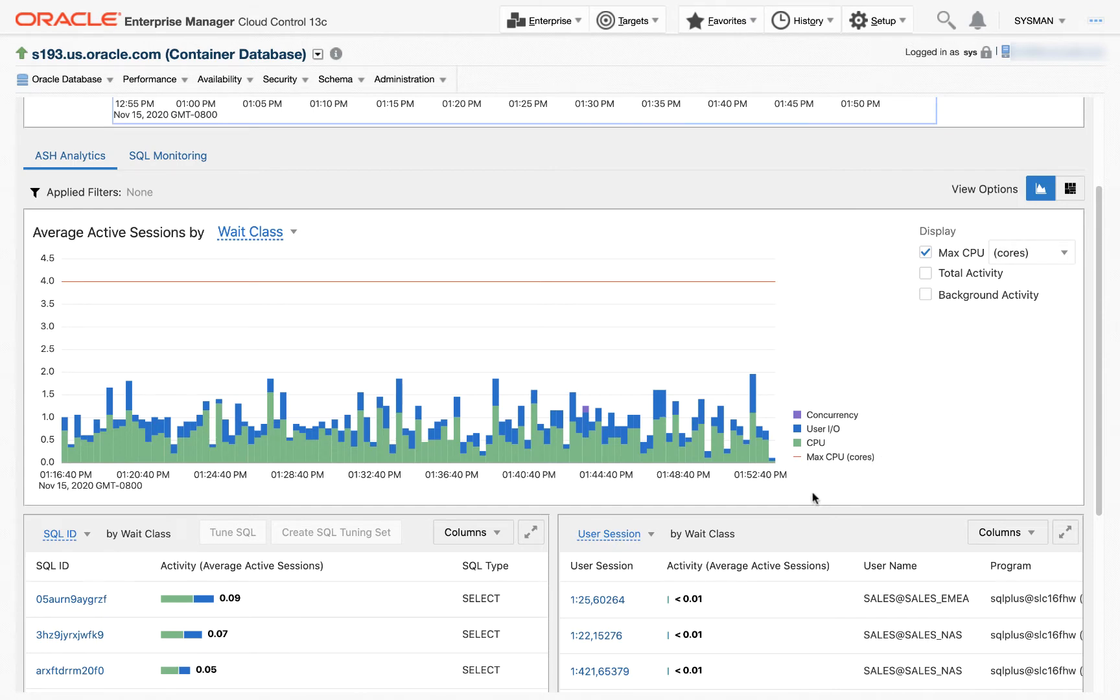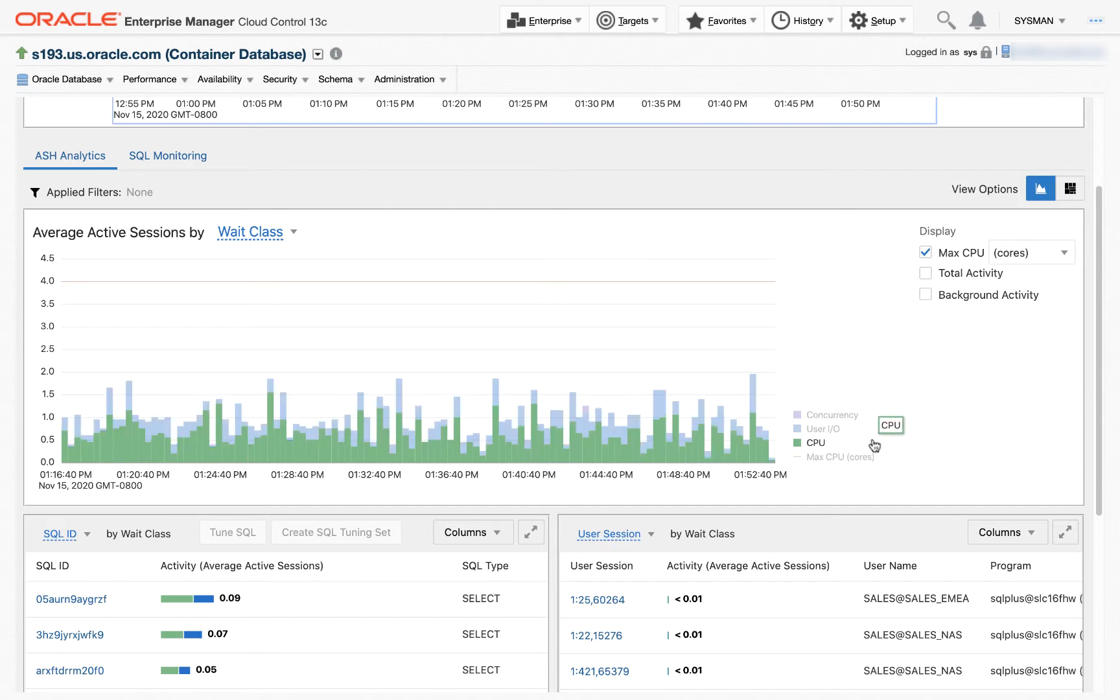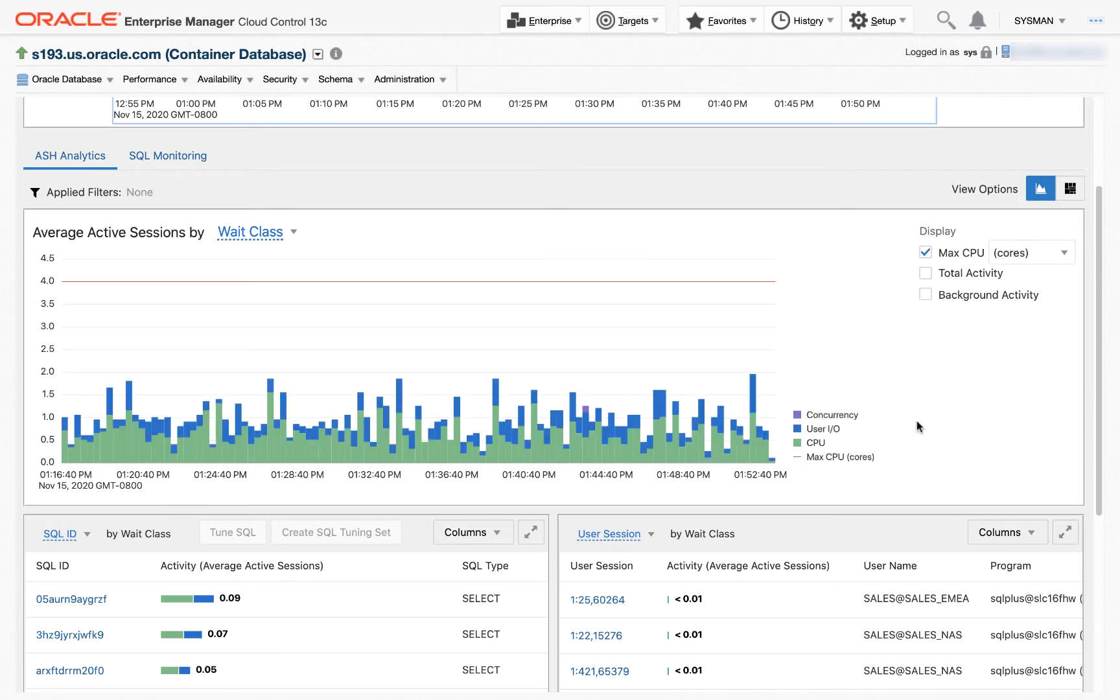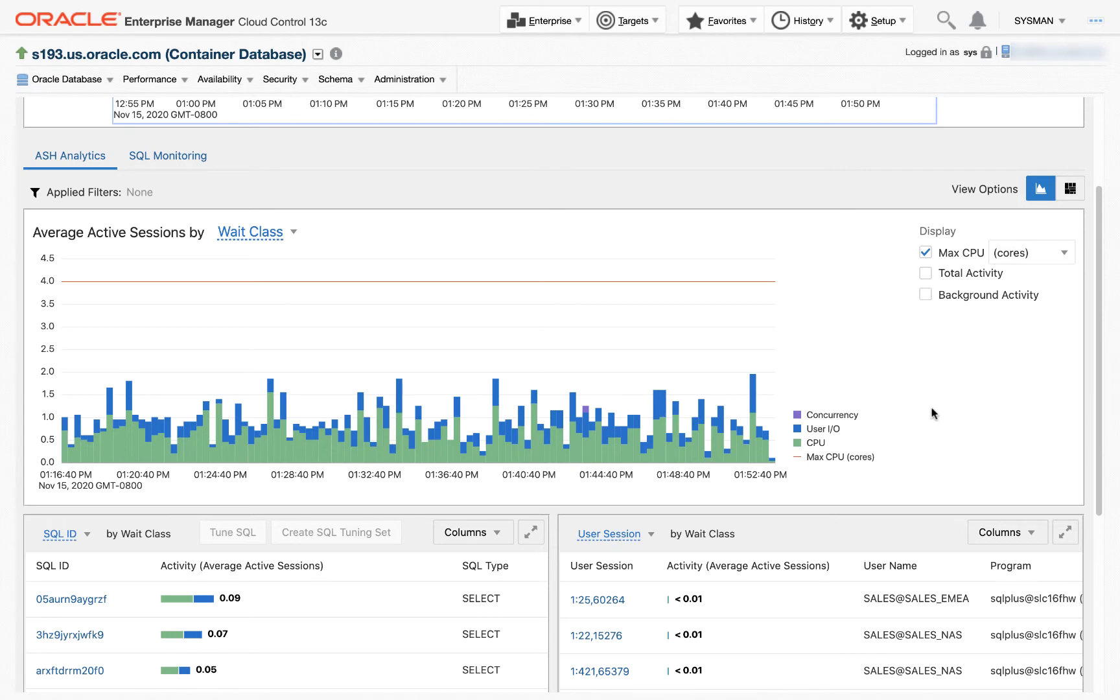The data is, by default, by wait class. Well-known wait classes are green for CPU, blue for I/O. In this case, this graph has some concurrency. The ASH graphs only show the wait classes that are present in the data that is selected.